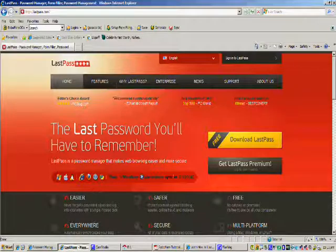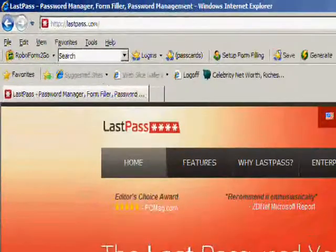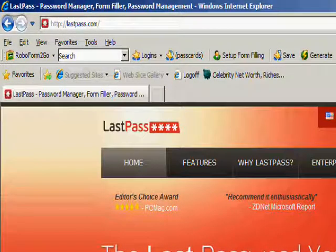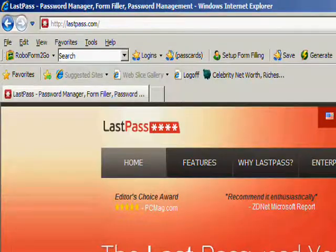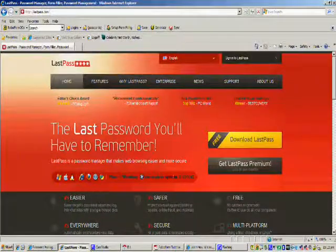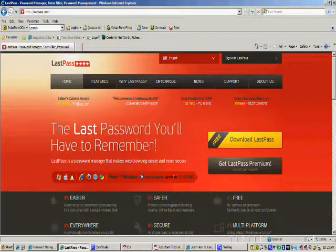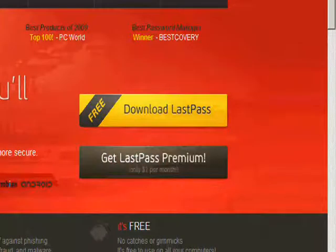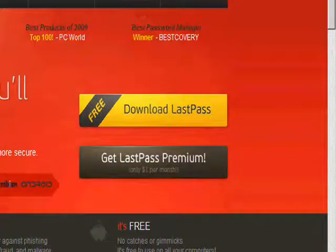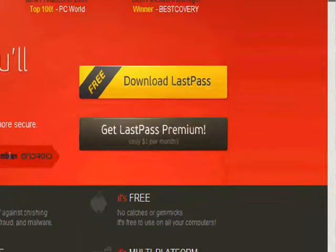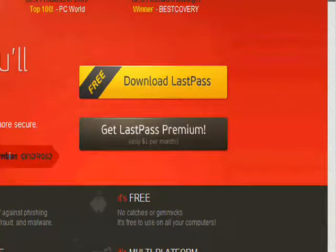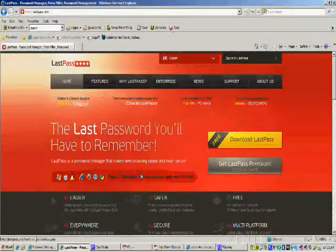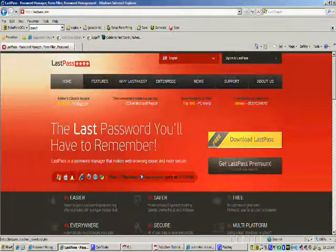Just go to lastpass.com and you'll be able to take a look at the site. As you can see you can download it for free as well, or you can get the LastPass premium package which starts off at a dollar per month. Really cool.